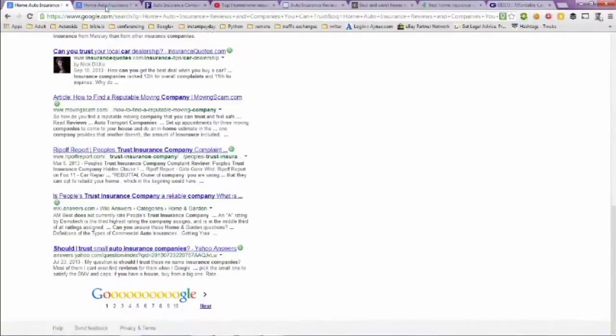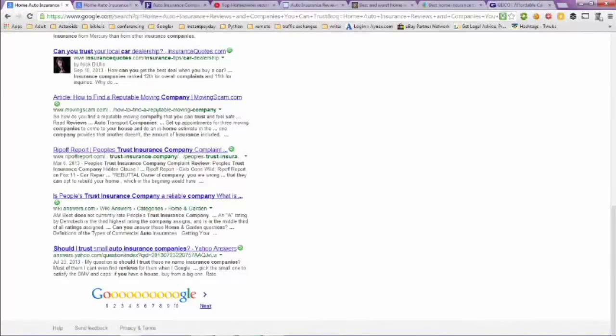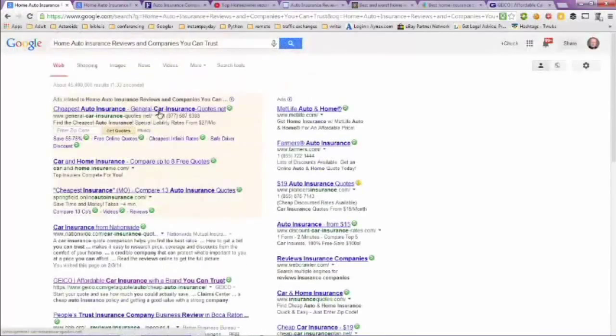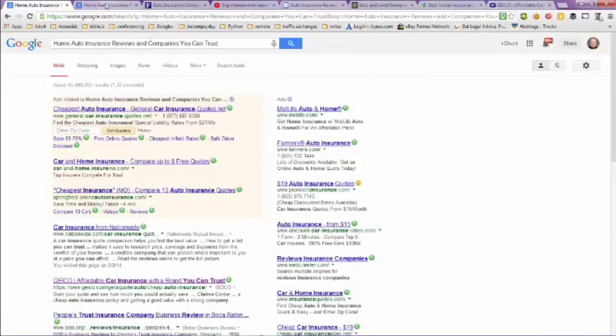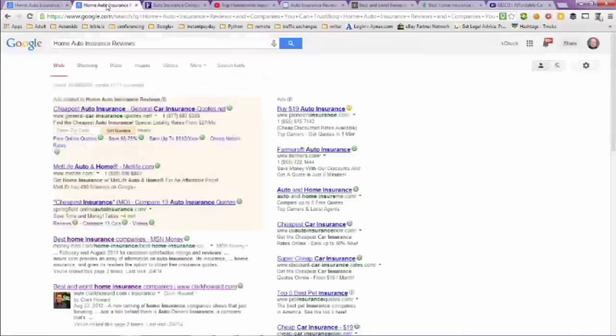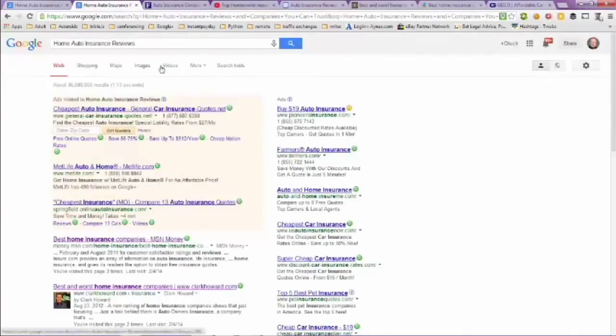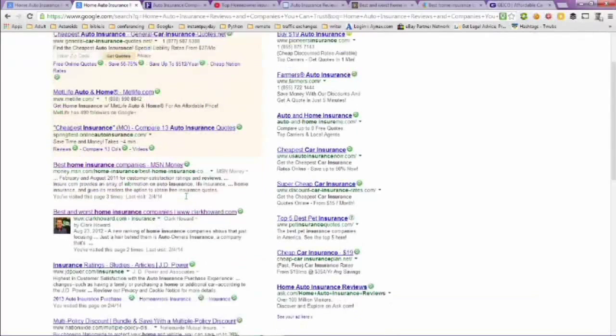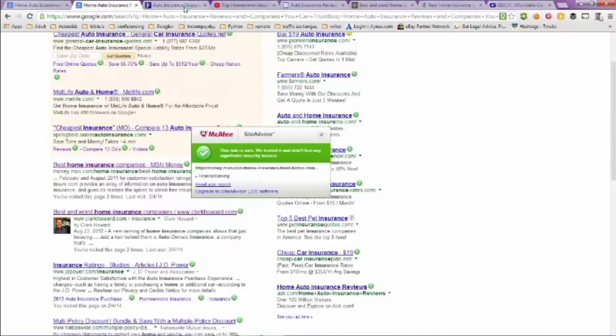Take a look at the first tab. Actually, I did two searches on this. The first search that I did didn't lend too much, so I did another search on home auto insurance reviews and I got these listings. We're going to take a look at the first tab here.